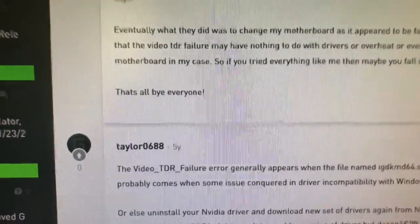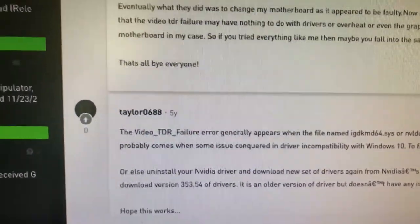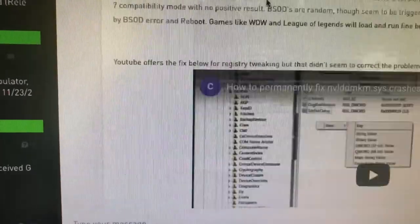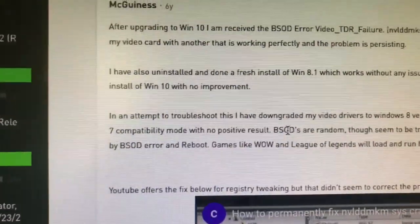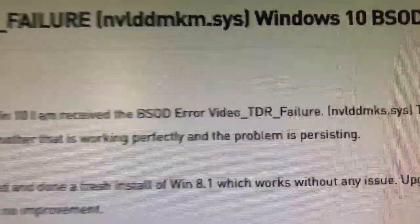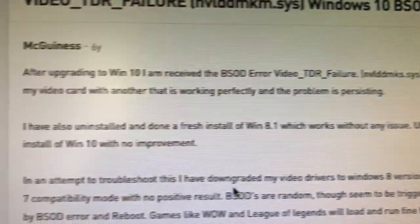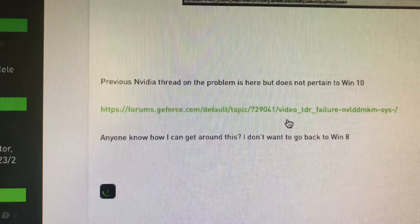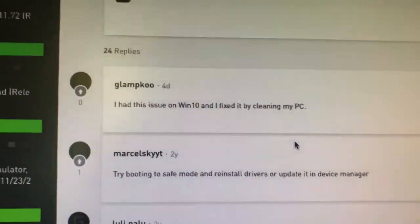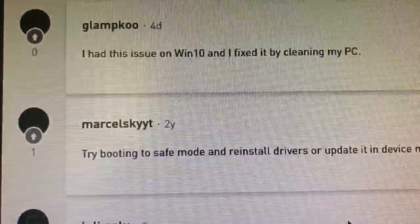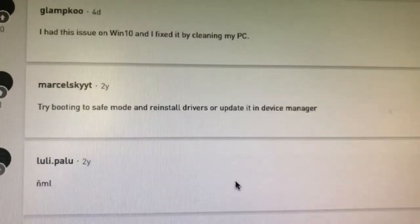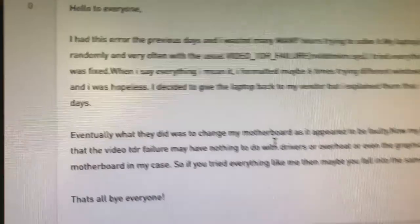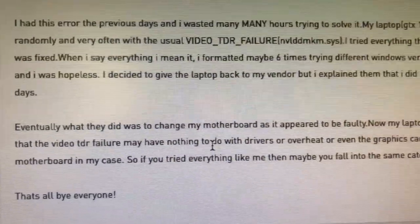I decided to go do some internet searching to see what others have come up with with this blue screen. So basically here's one on the Nvidia site. This is an older one. It is a BSOD error, video TDR failure - that's exactly it, that's what I received. He swapped out his video card and he's still having a problem. People are recommending clean your PC, safe mode maybe, install, reinstall the drivers, update it in Device Manager. That may be something to try. And now this guy said it was a hardware issue. Eventually what he did was change his motherboard as it appeared to be faulty.